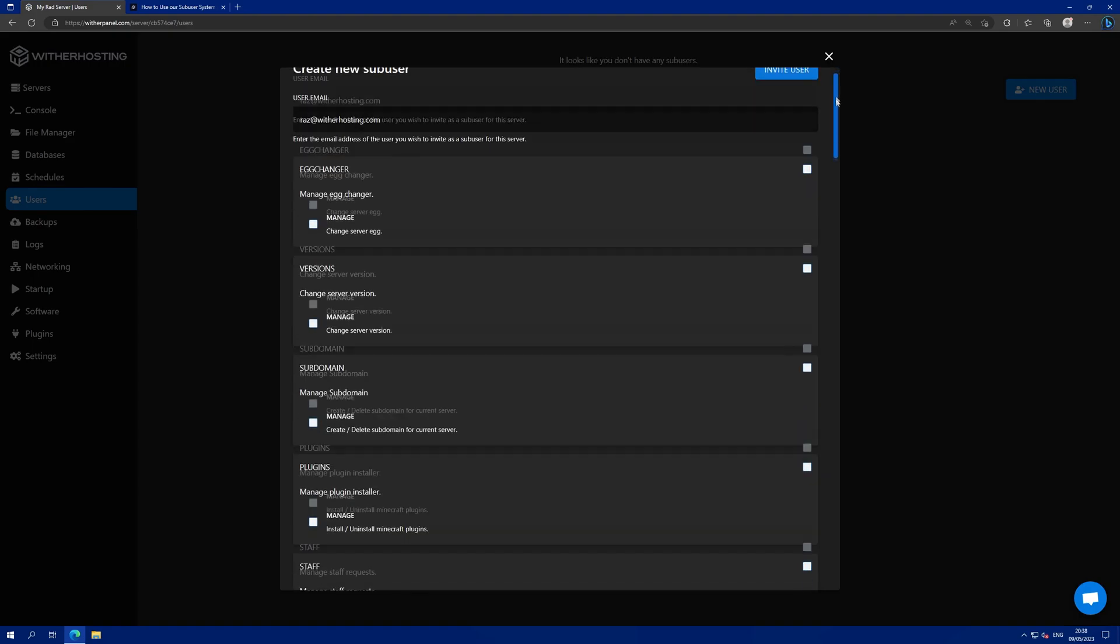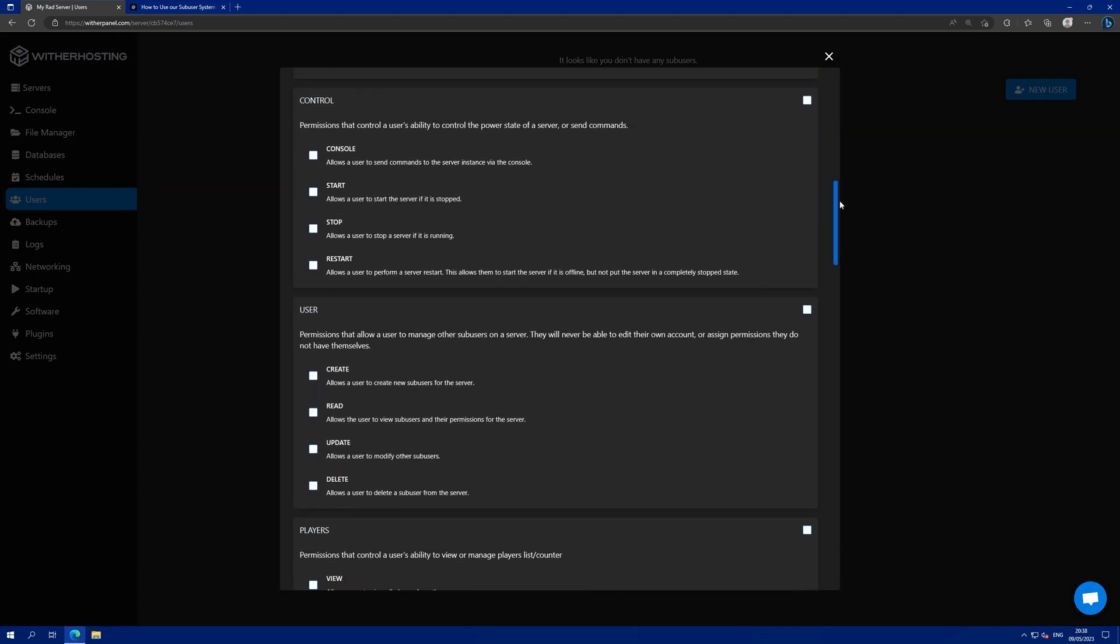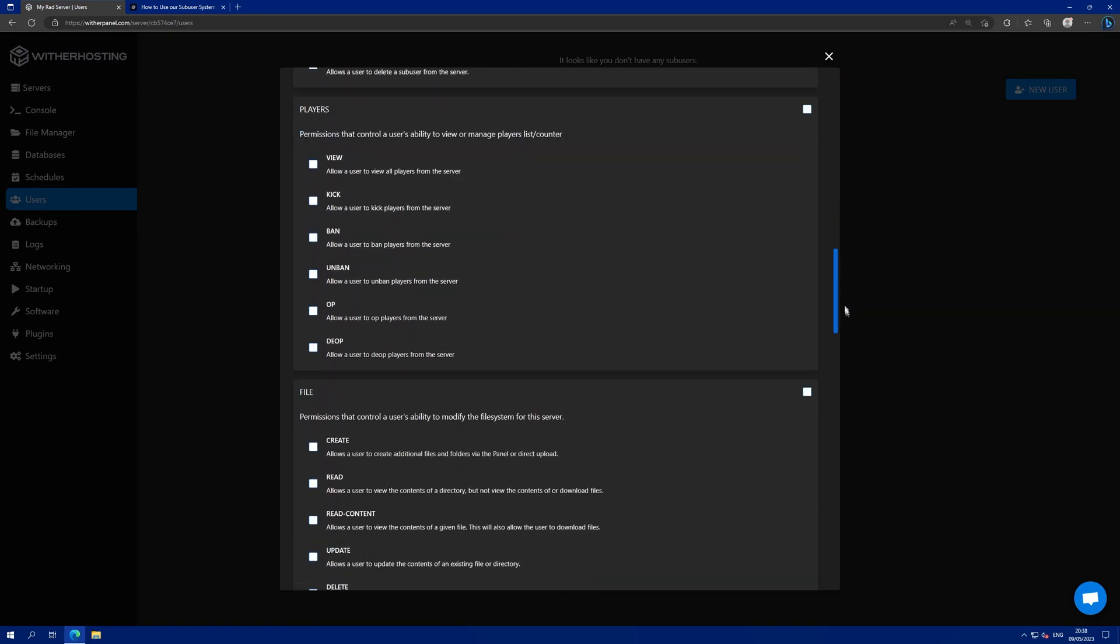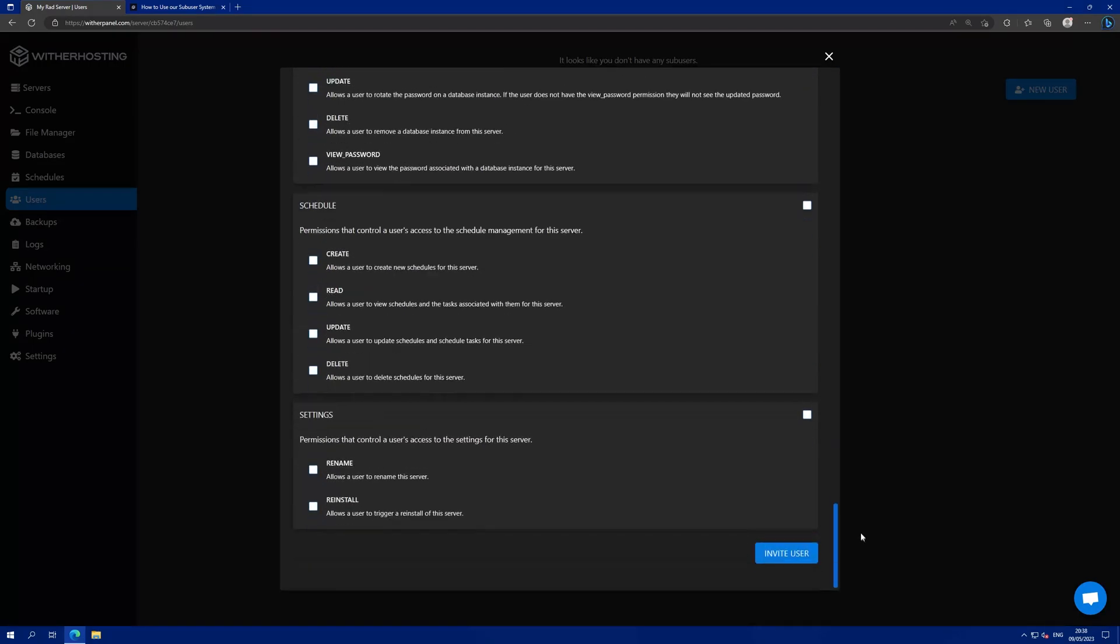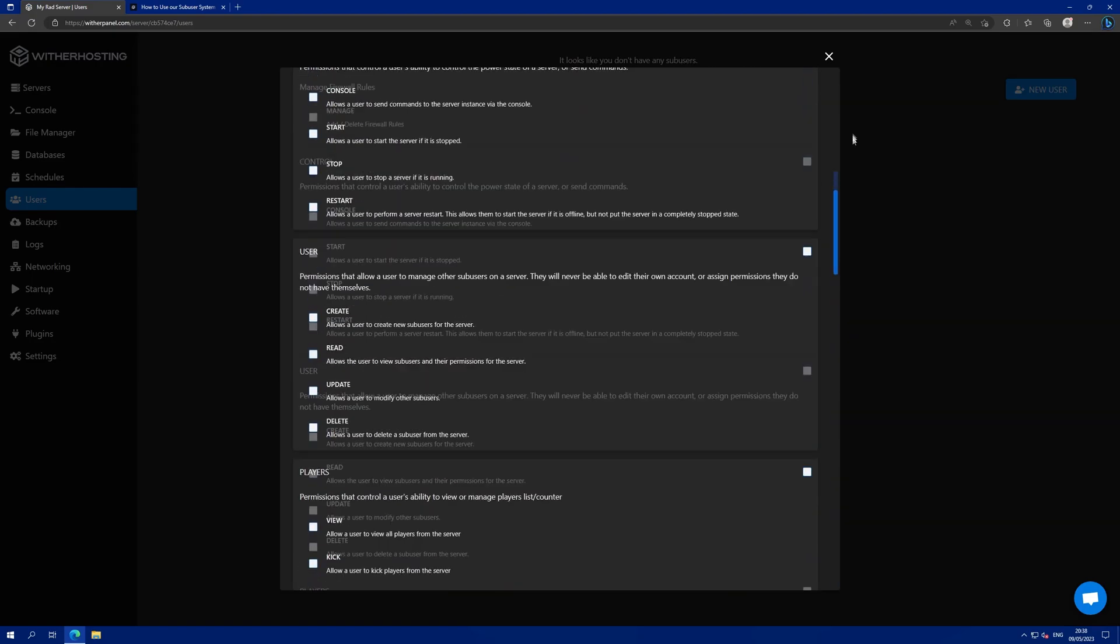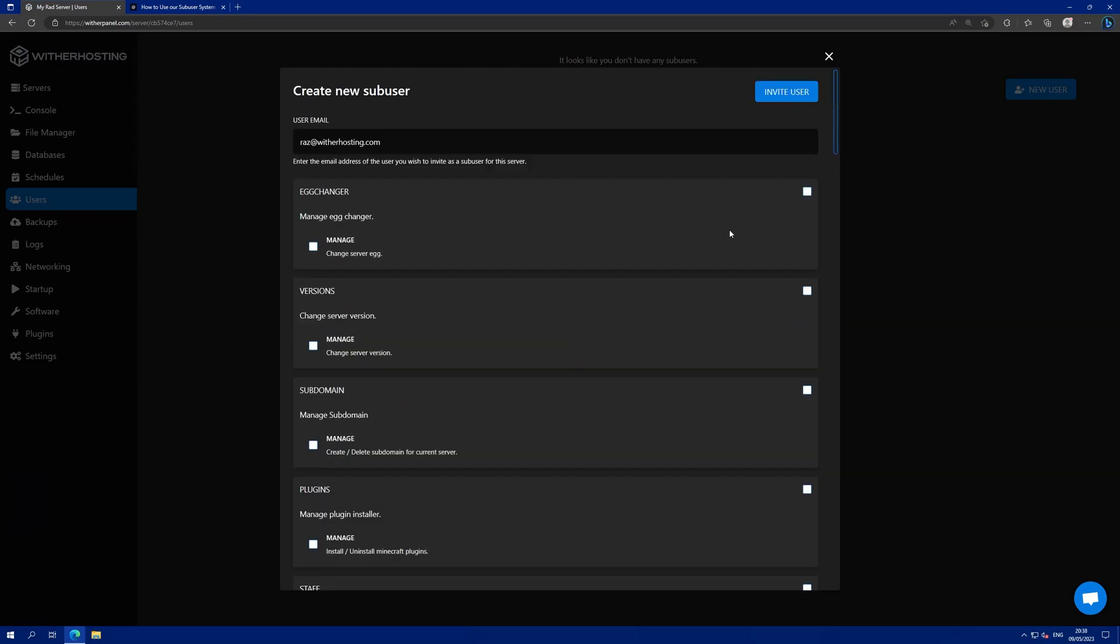Then you will see a large list of permissions that you can grant them. This allows you to set the user to do only specific things on your server.